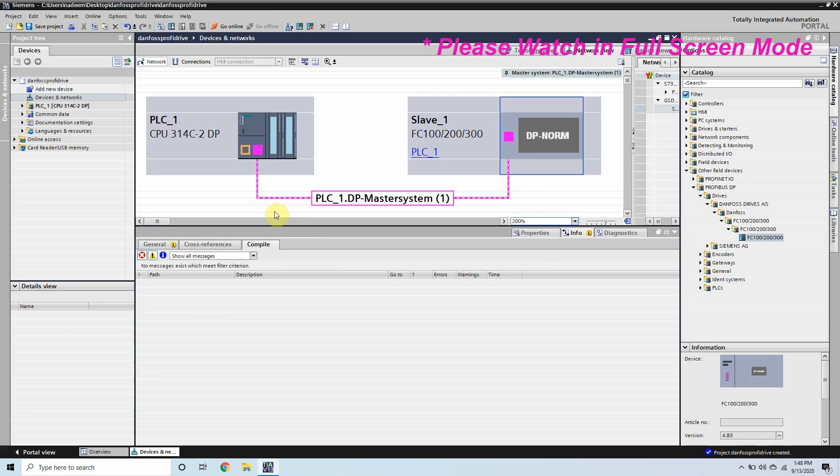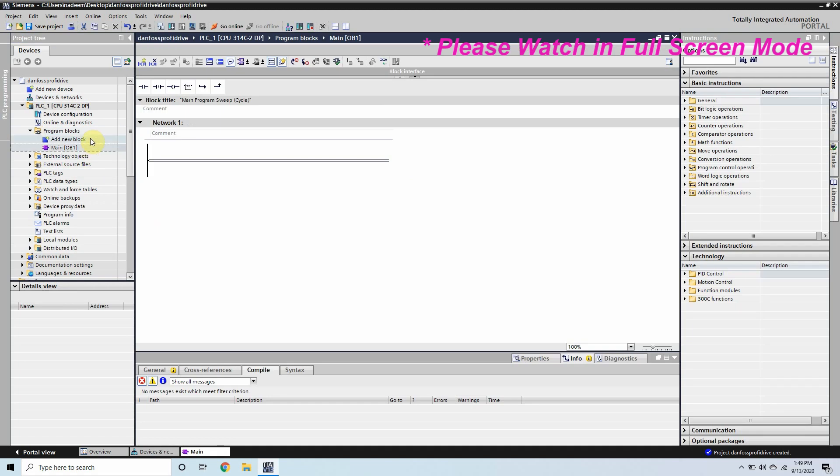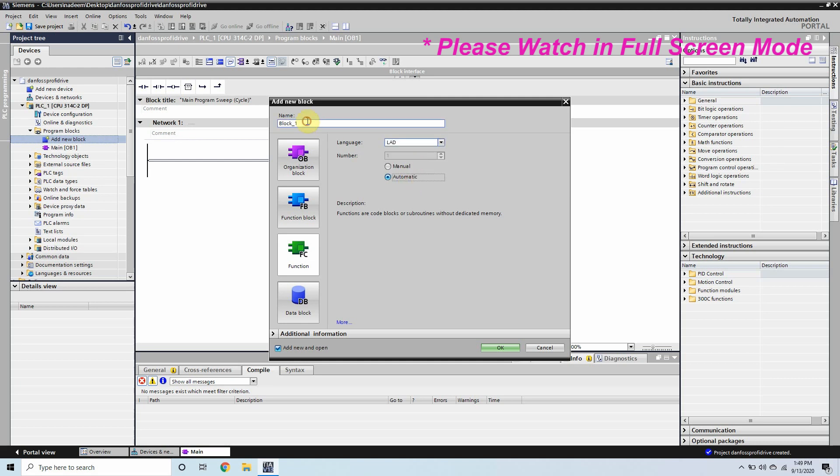Now we will go to the program blocks and we will create another function here. This function we will create in ladder logic and we will use this function to read and write the data from the VFD.